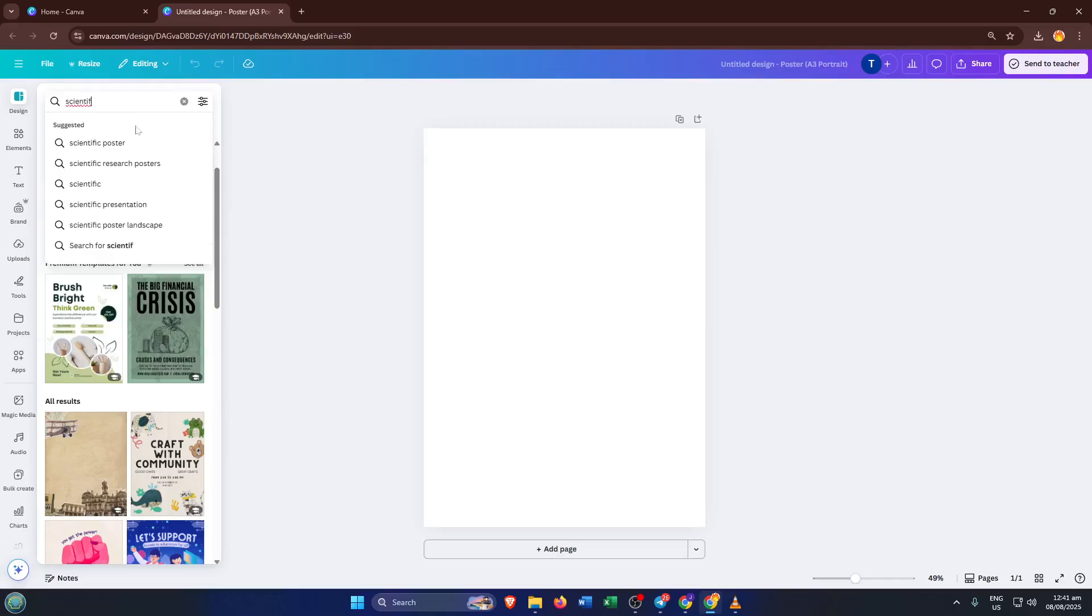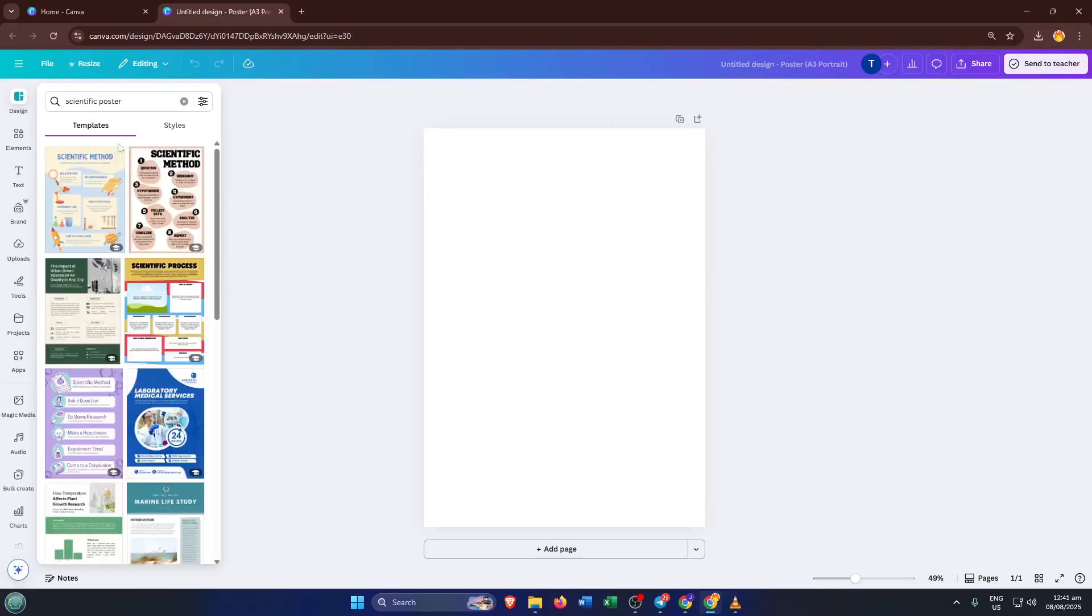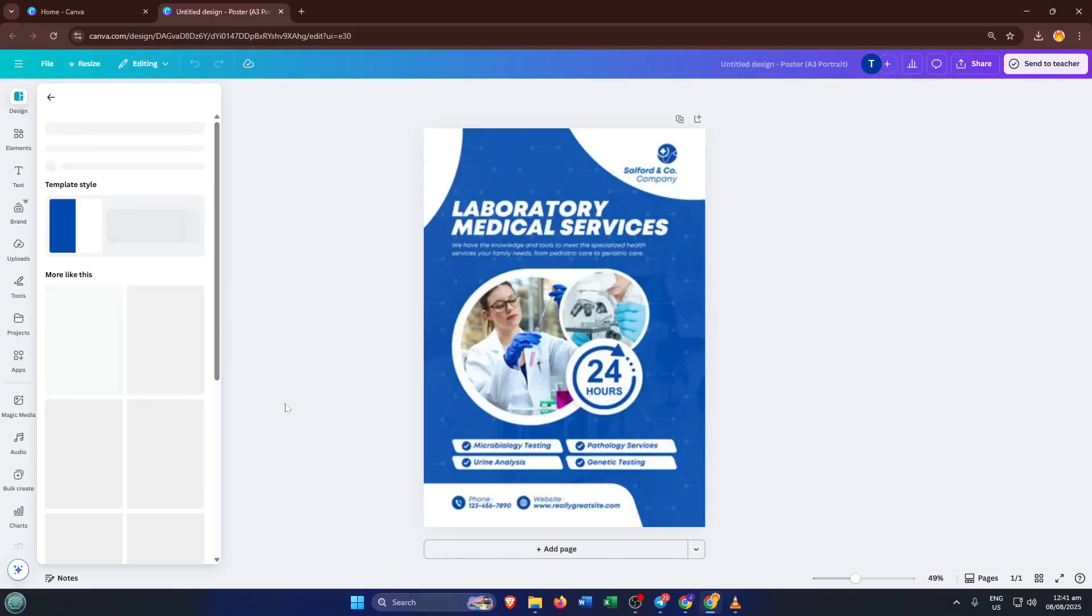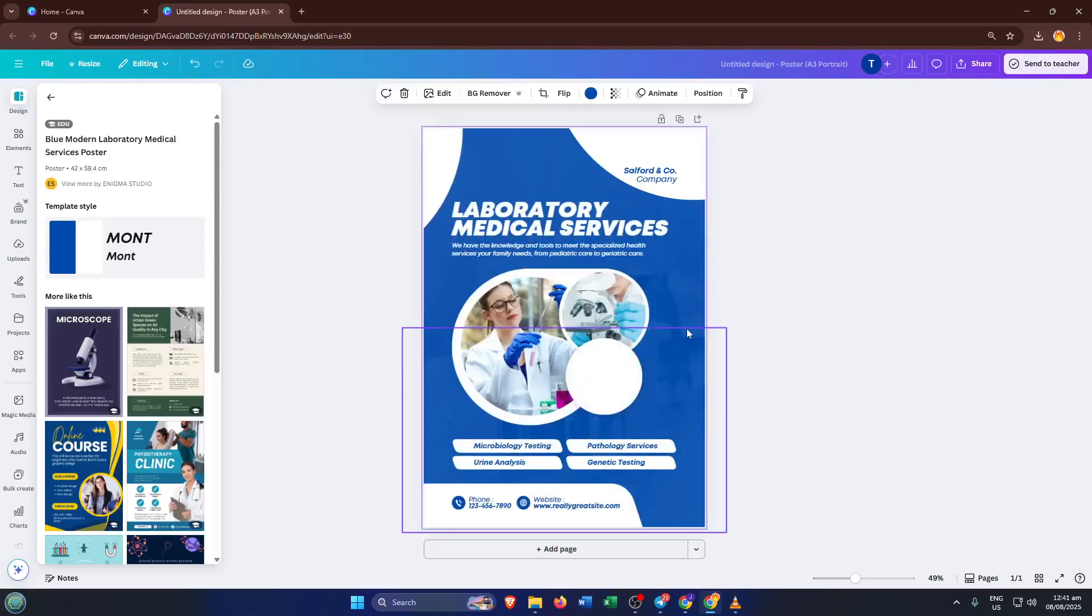Now here, where you start to make it your own. Click on the elements of the template—titles, text boxes, graphs, or images—and begin editing. Replace placeholder text with your project's title, your name, your institution, and of course, your research summary, results, and conclusions.